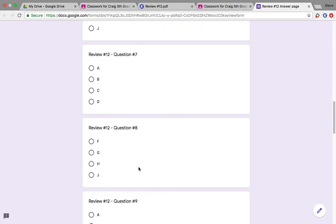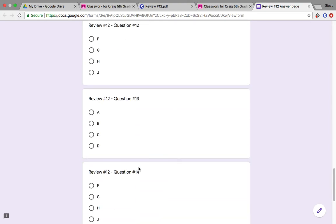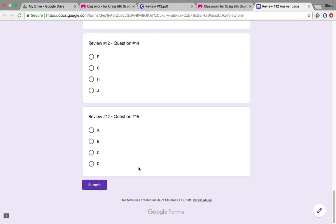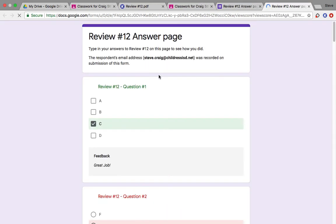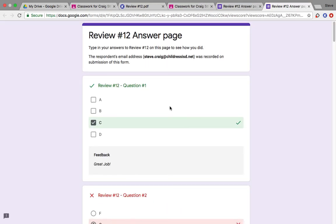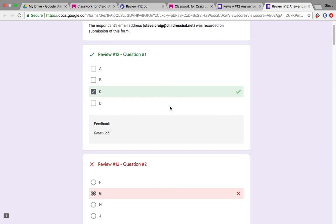At the very end, just click Submit. And it's going to let you know, View Accuracy, it's going to let you know what you got right and what you got wrong.